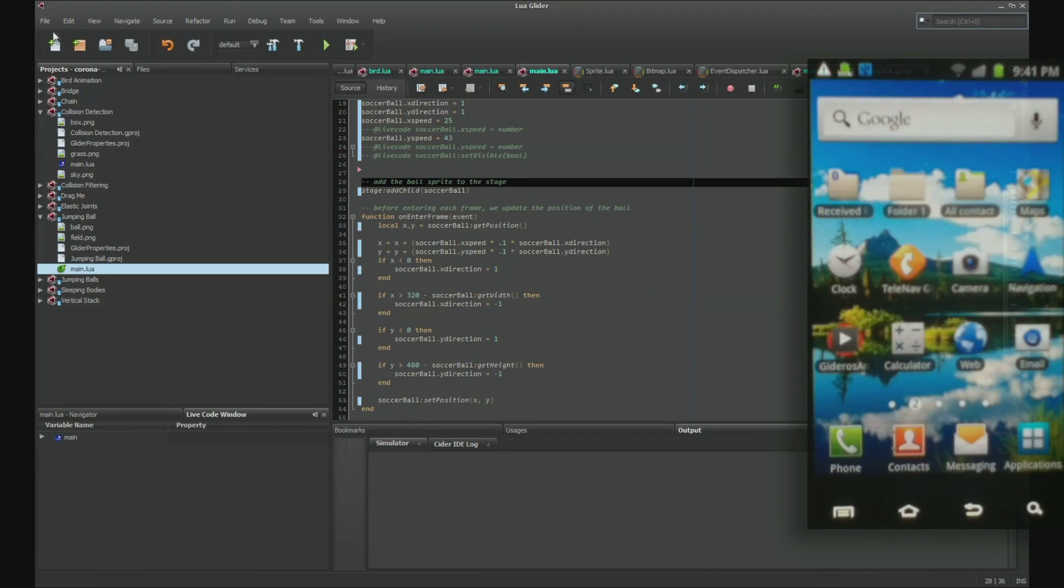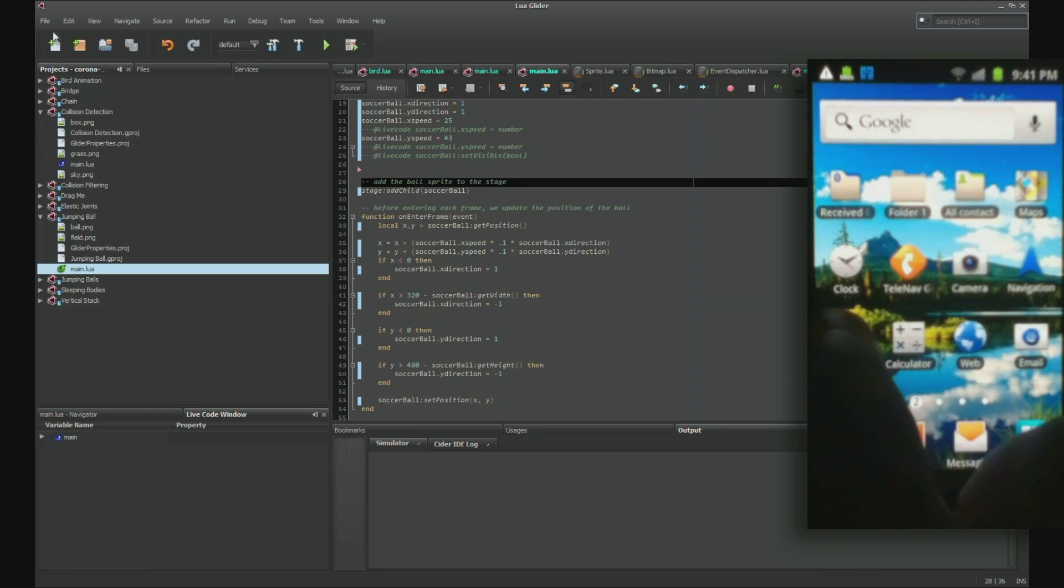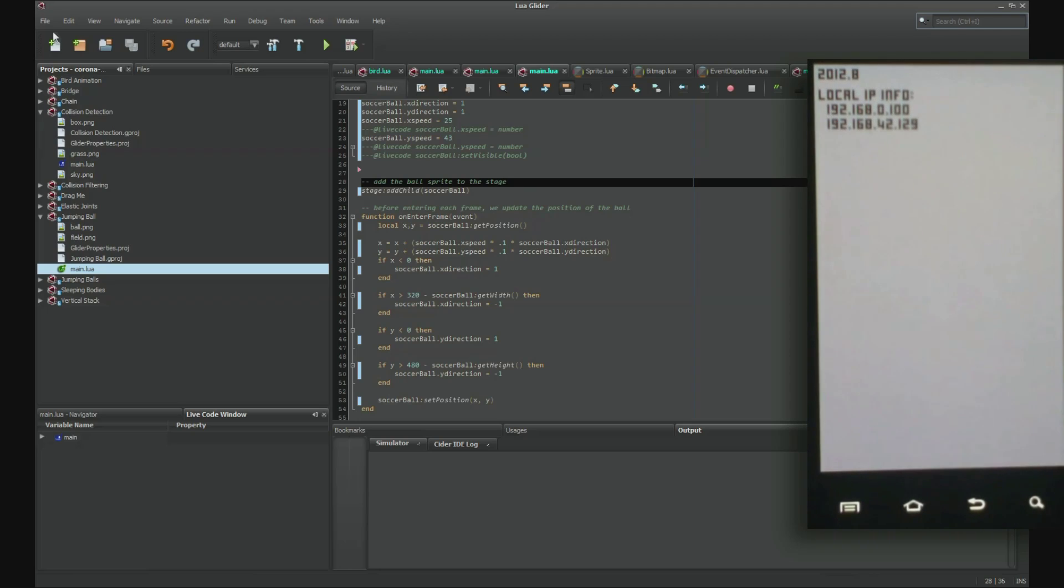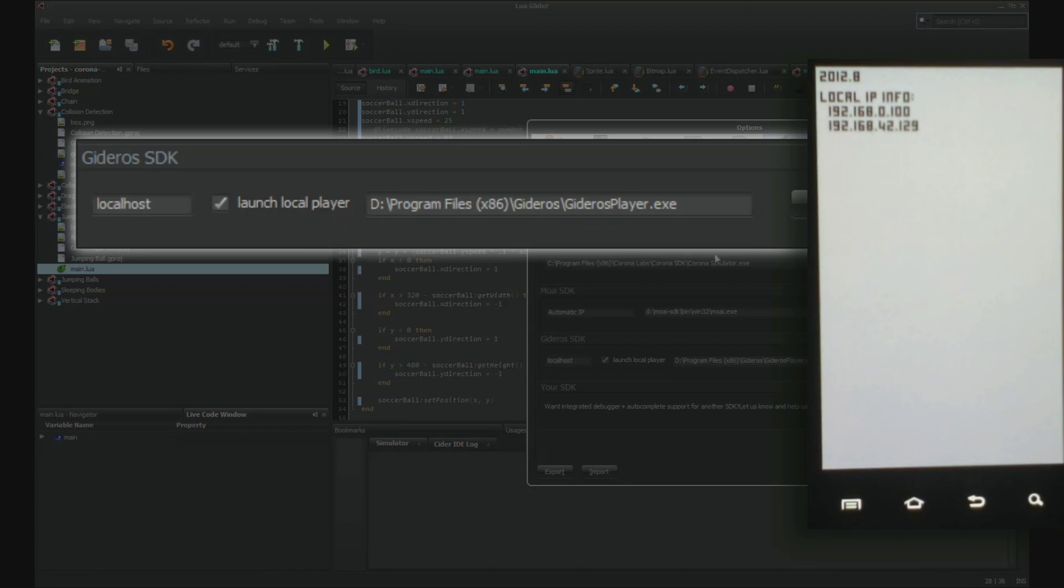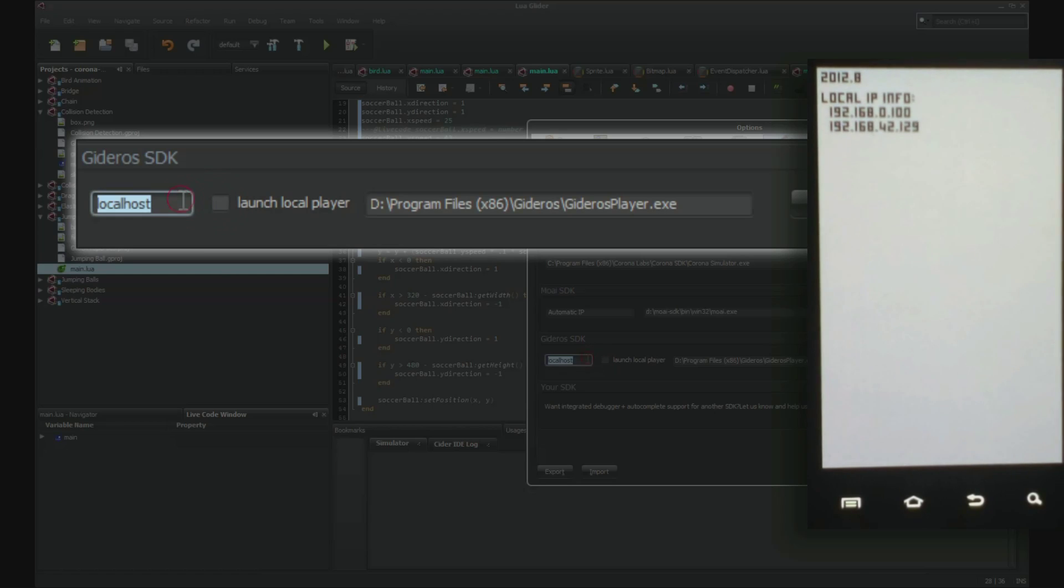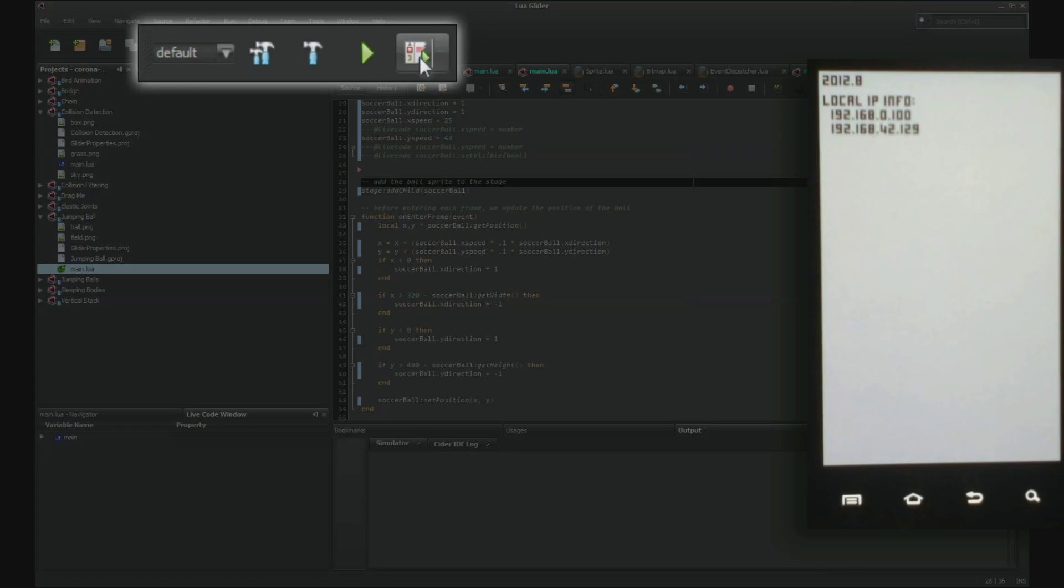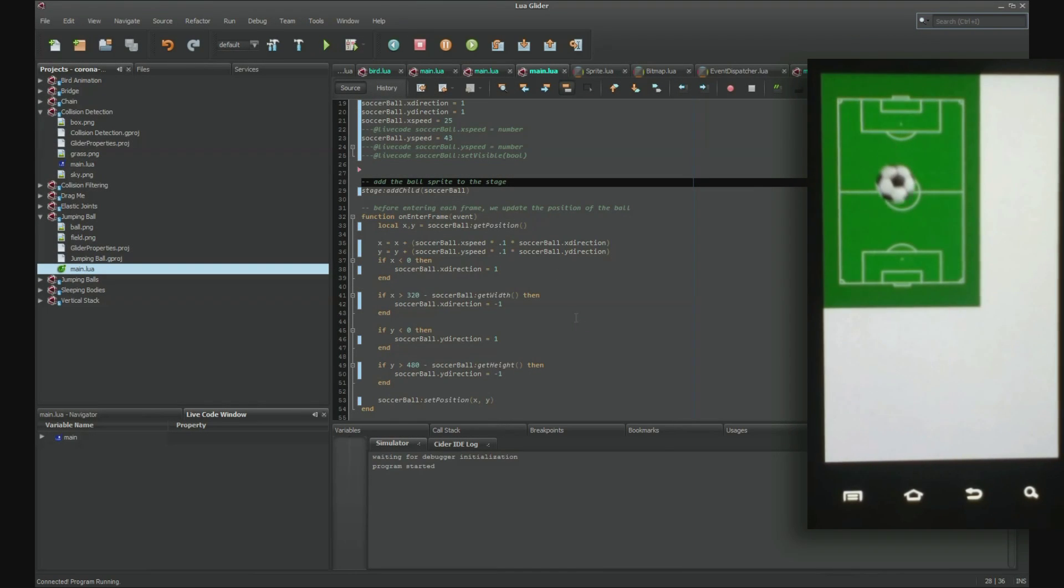Now let's demonstrate live coding and debugging on a real device. First, launch the Gitteros Player app on your device. Go to Tools Options or Preferences on Mac and Glider Options and set the IP of your device. Next, launch the application under debug mode and after a short while you should see the app running on your device.